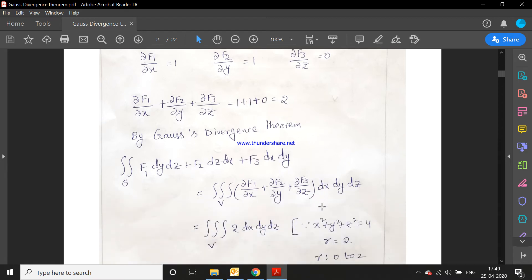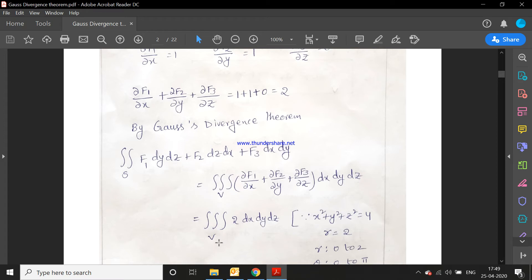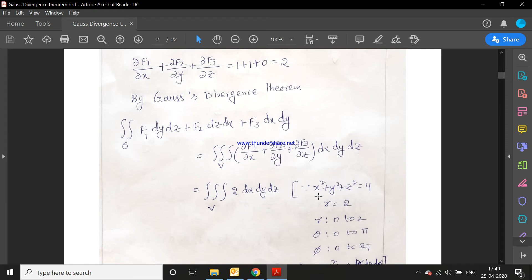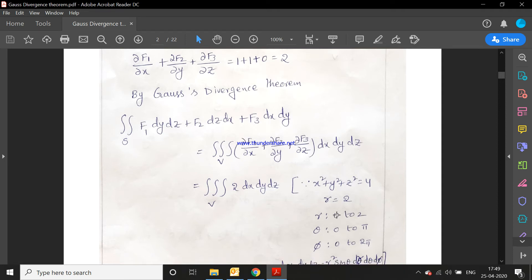Substituting into the Gauss divergence theorem, we get the triple integral over V of 2 dx dy dz, so 2 is a constant taken outside. The surface x² + y² + z² = 4 is a sphere with radius 2. We convert to spherical polar coordinates: r limits 0 to 2, θ limits 0 to π, and φ limits 0 to 2π.